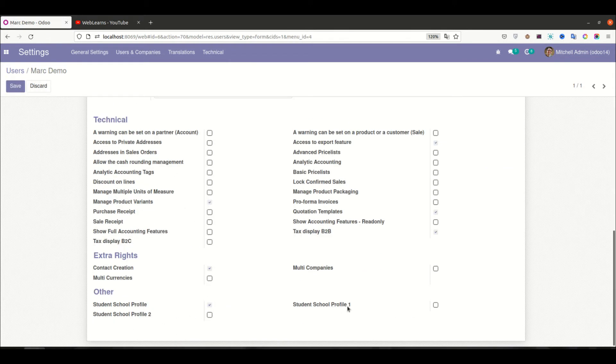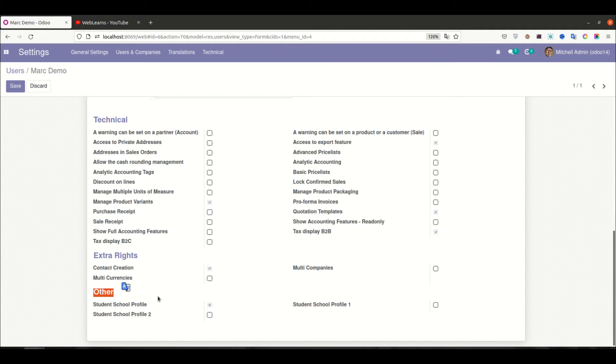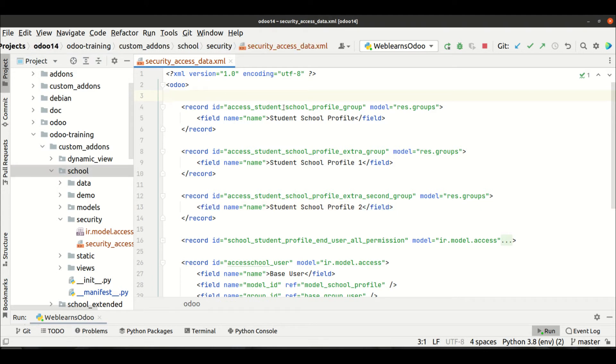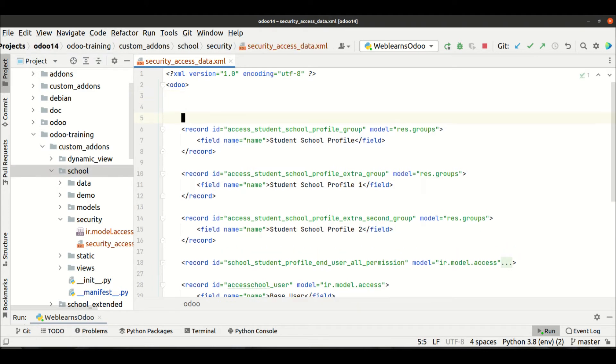You can see here there are three groups already created: the Student Profile, then Student Profile One, and Student Profile Two. But you can see here still it's under Other category.